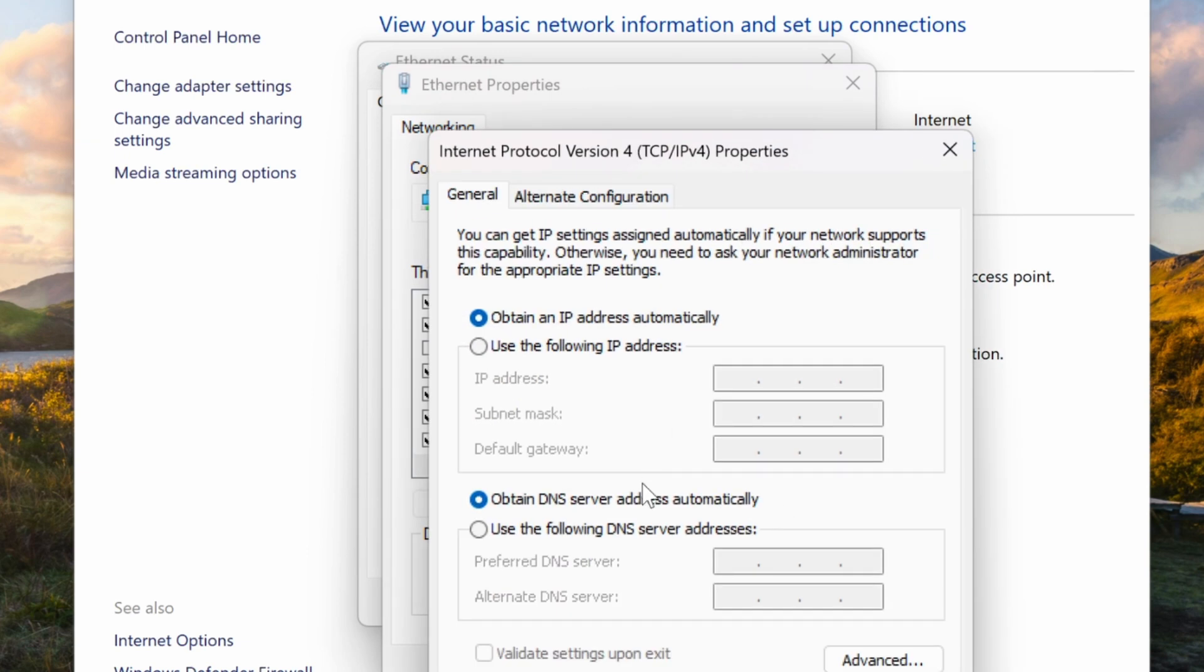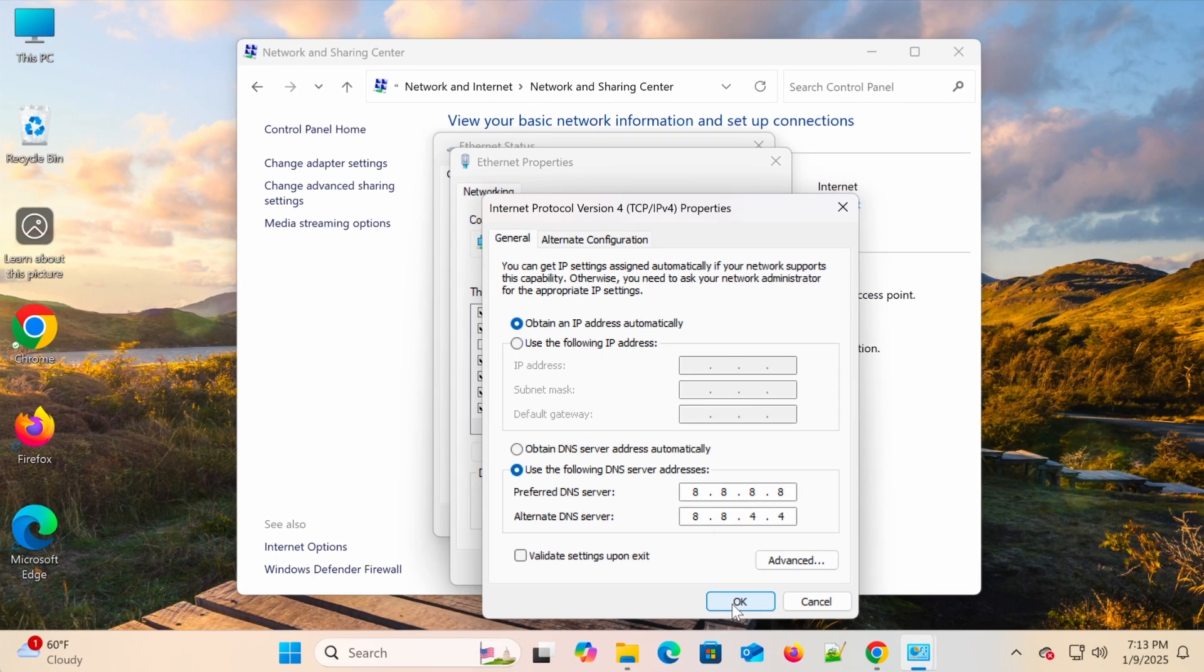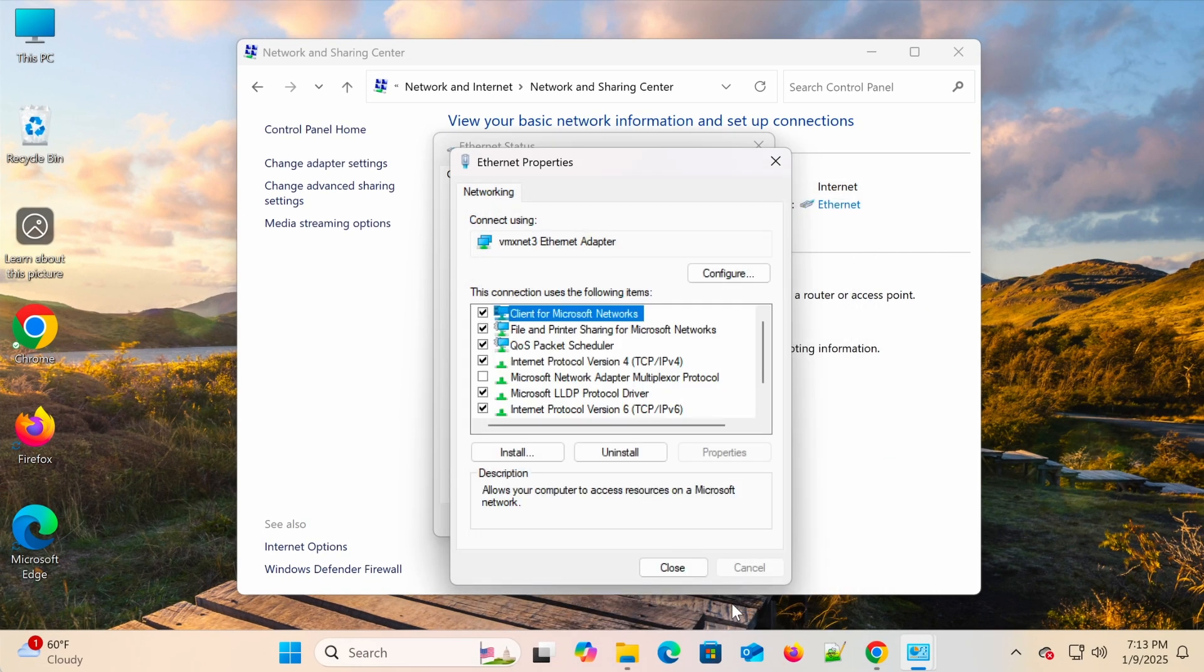Select Use the following DNS server addresses, and enter: Preferred DNS server, 8.8.8.8. Alternate DNS server, 8.8.4.4. Click OK to save, then try again.